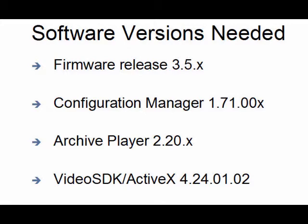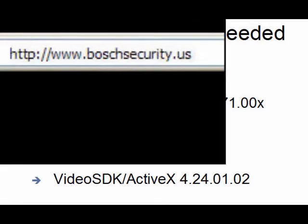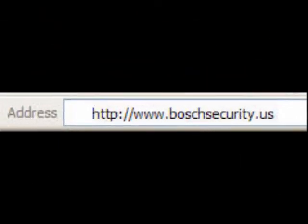All of these can be downloaded from the Bosch website, www.boschsecurity.us. Go to the download library.